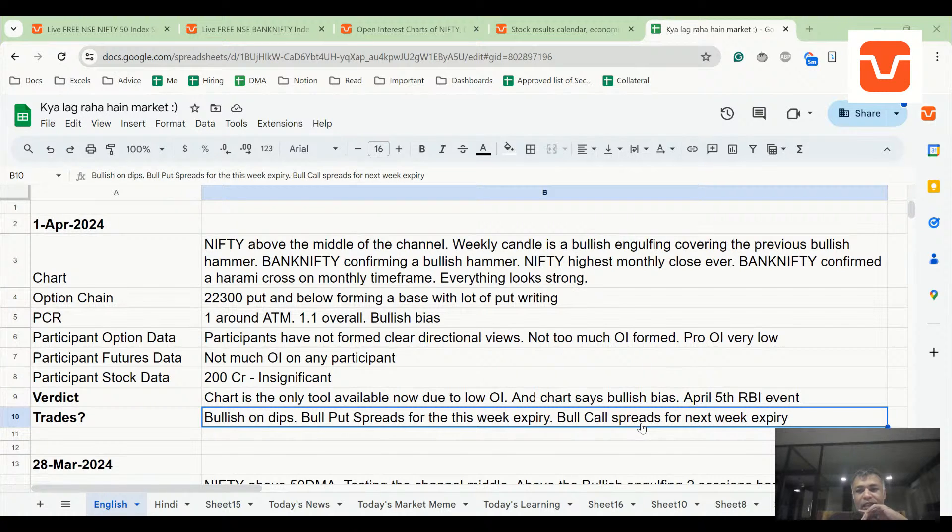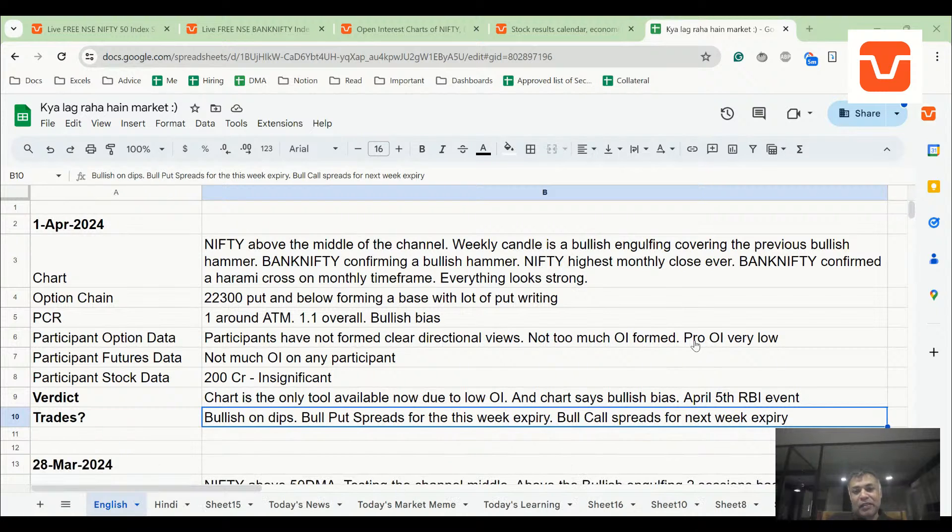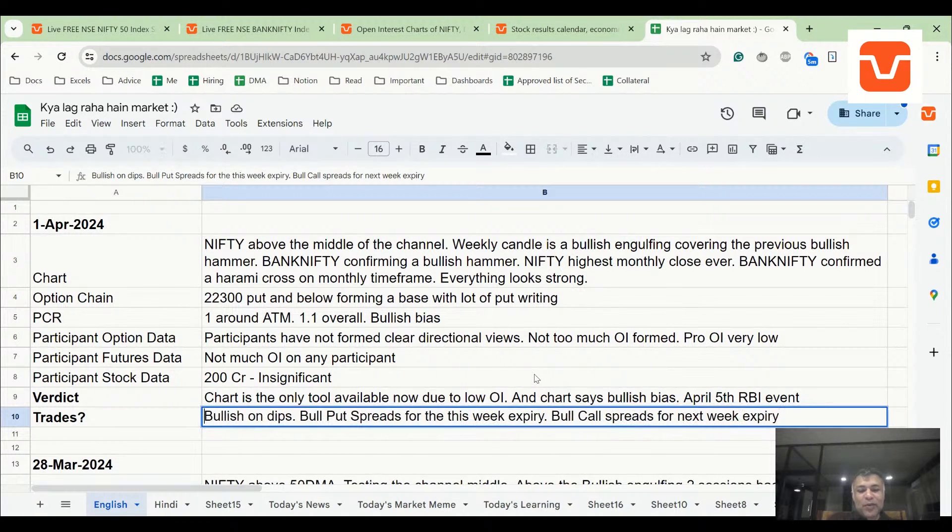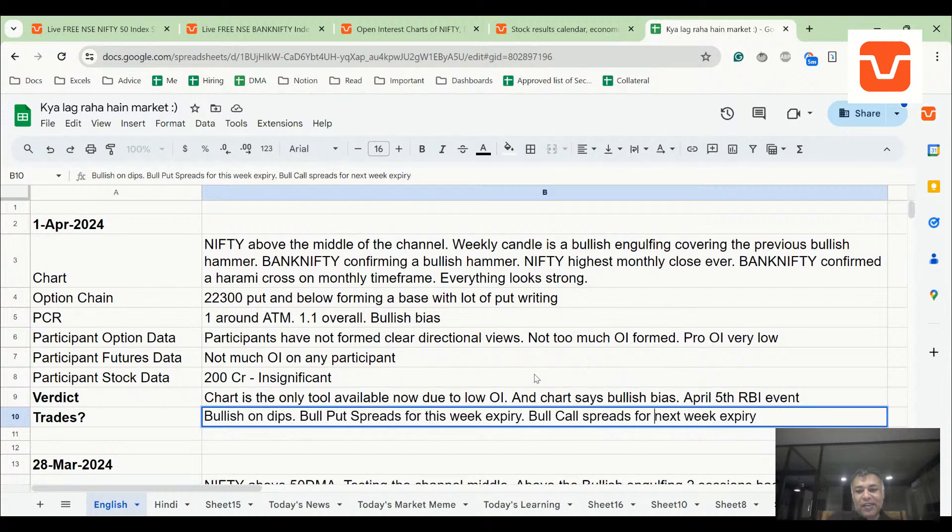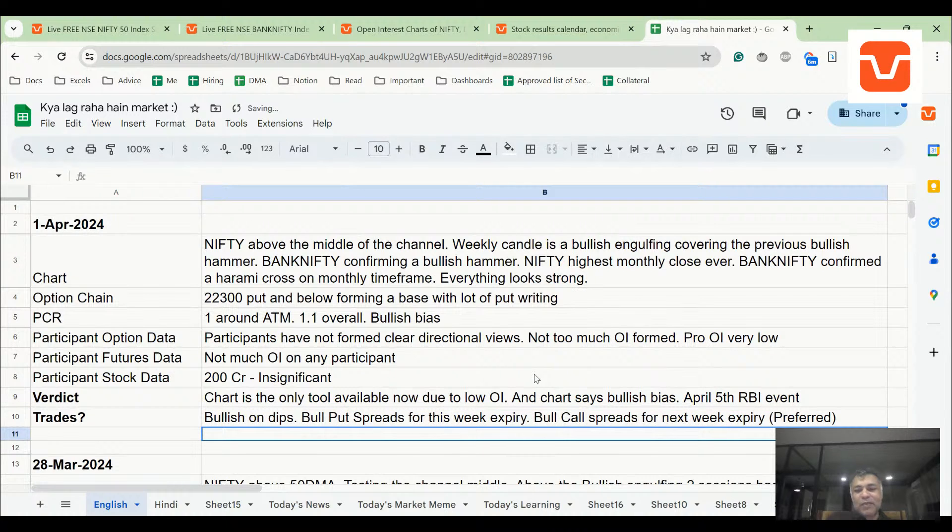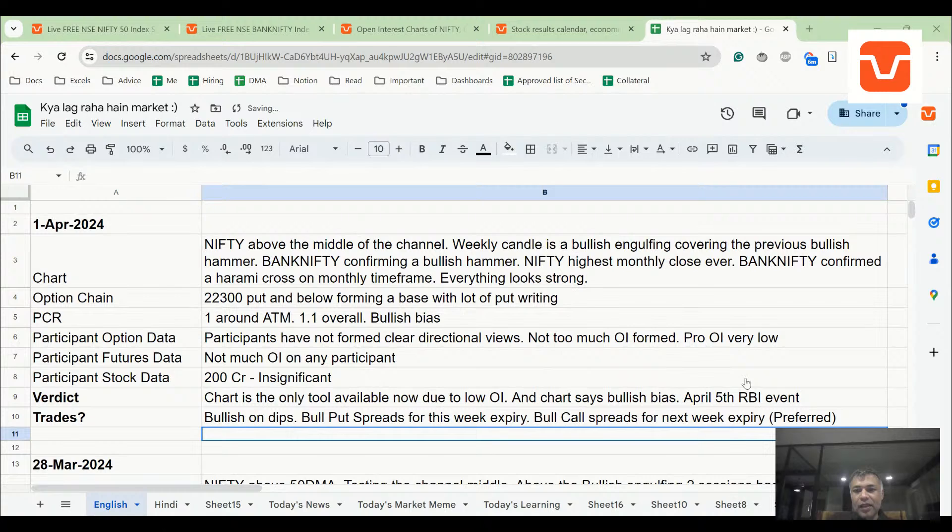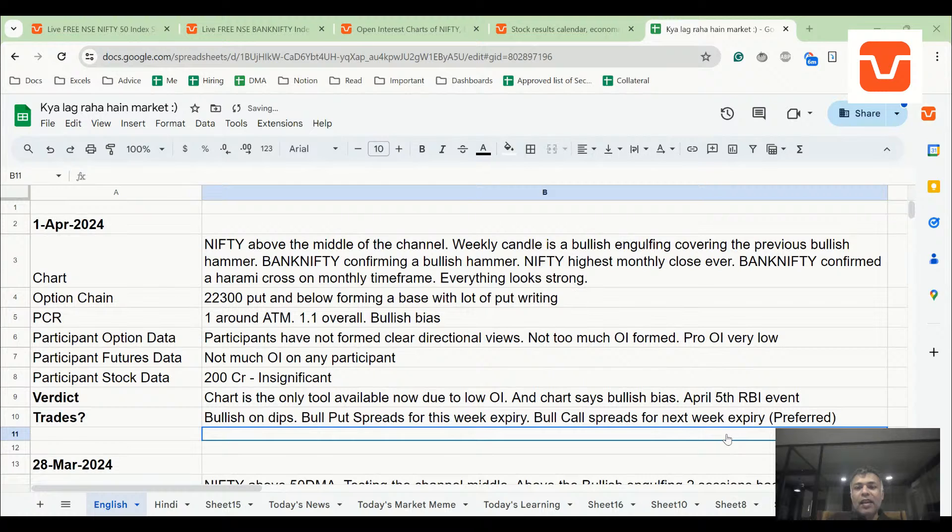Nava is saying it would be a steep down move followed by a big up move post decision, post RBI decision. If you think Nava is right, then you should not be doing bull put spreads for this week expiry. I would say the preferred trade is next week's bull call spreads.